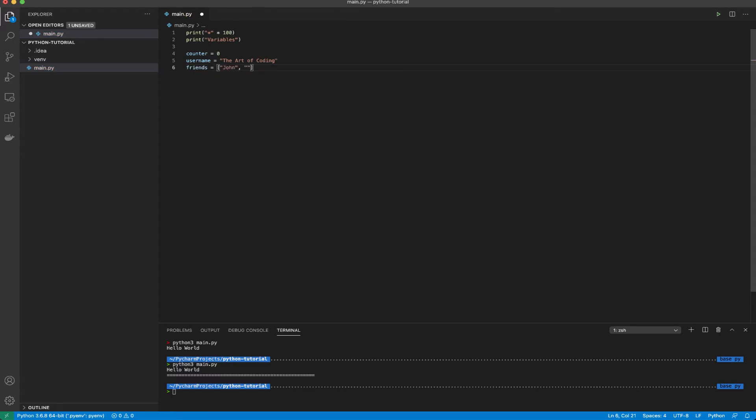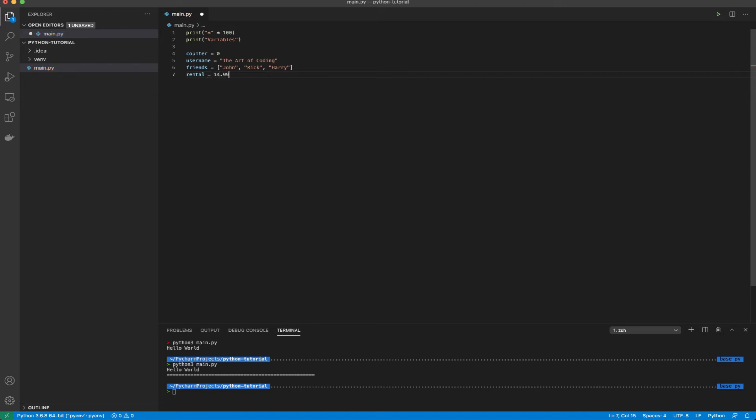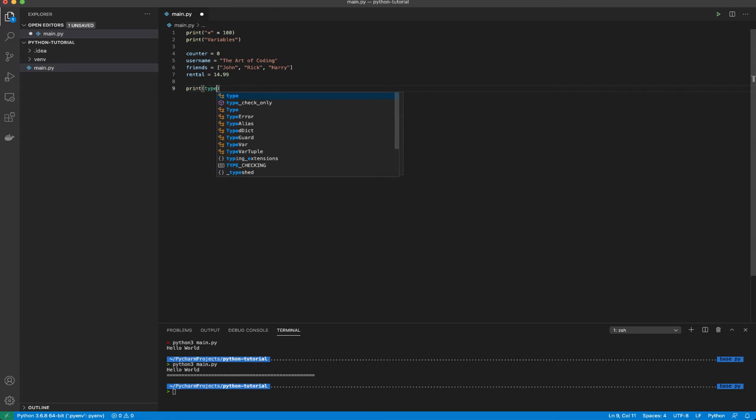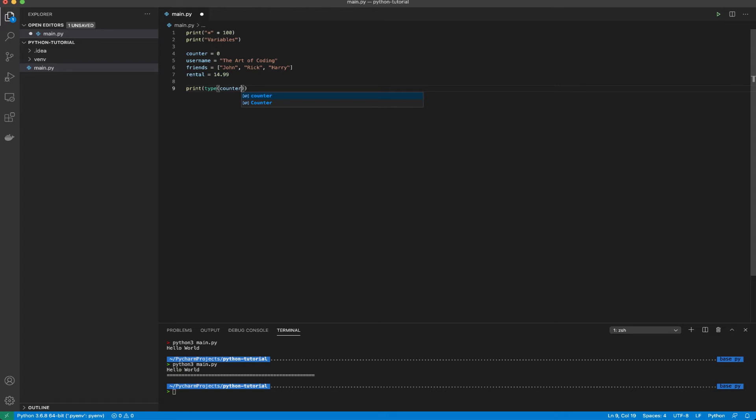Friends equals to john, rick and harry. Now if I want to declare a decimal I can simply say rental equal to 14.99. Python is a very intuitive language. Now let's say I want to print something onto the screen. To do that I can simply use the print function.